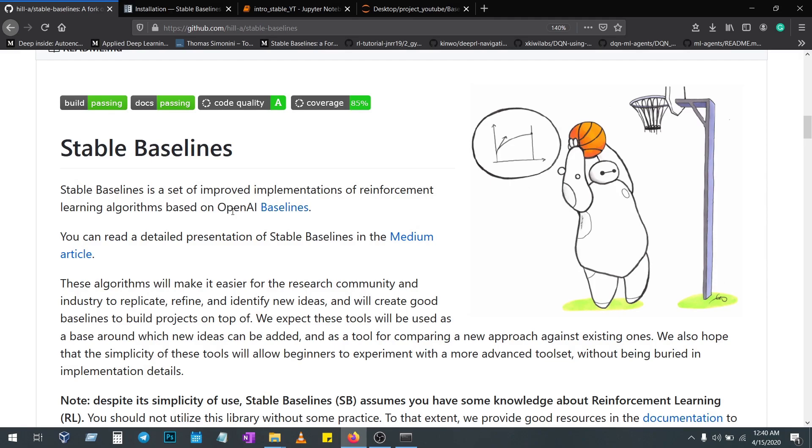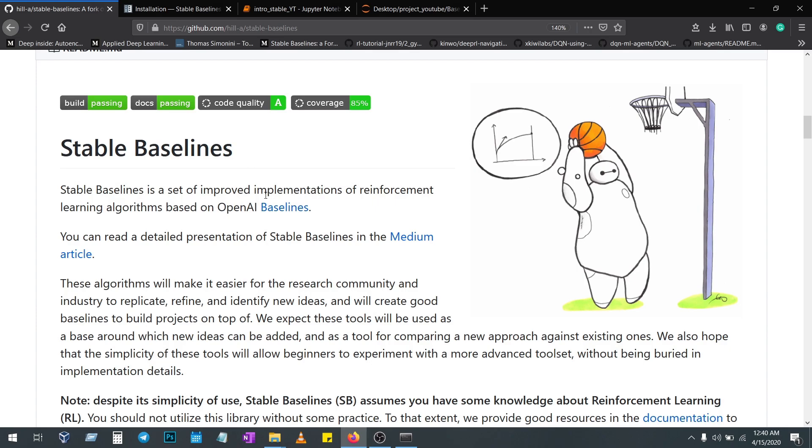They have all the standard RL algorithms that with a single line of code you can just import. They have the best documentation so far, which is far better than other reinforcement learning frameworks.